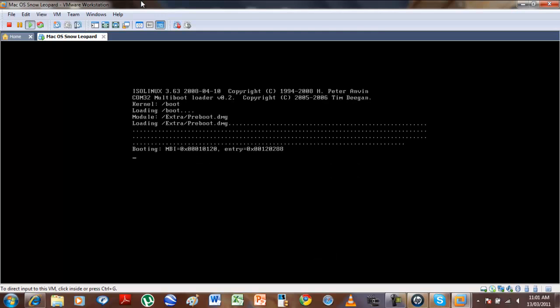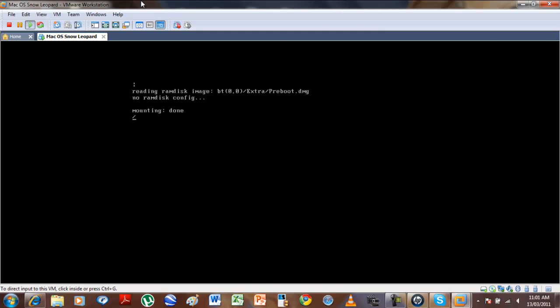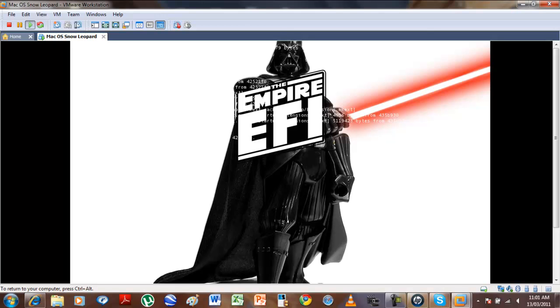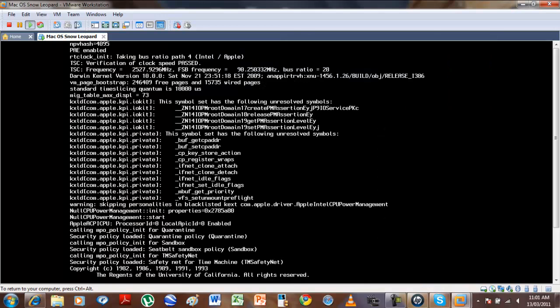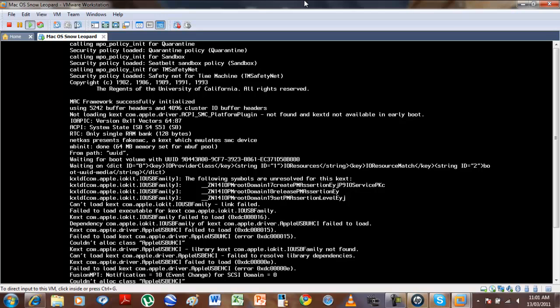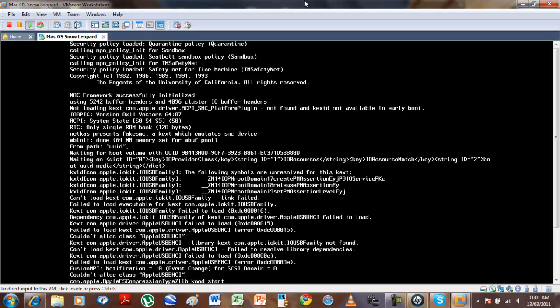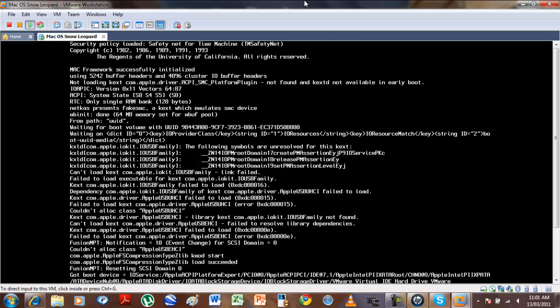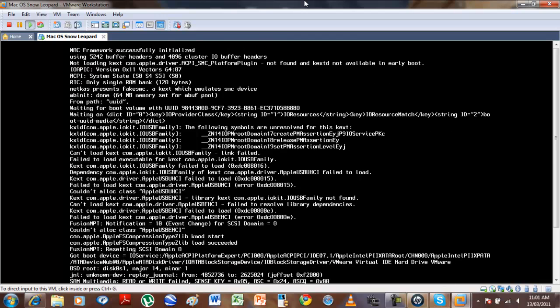And now it is restarting so it should work this time. You can hear the fans starting to work.